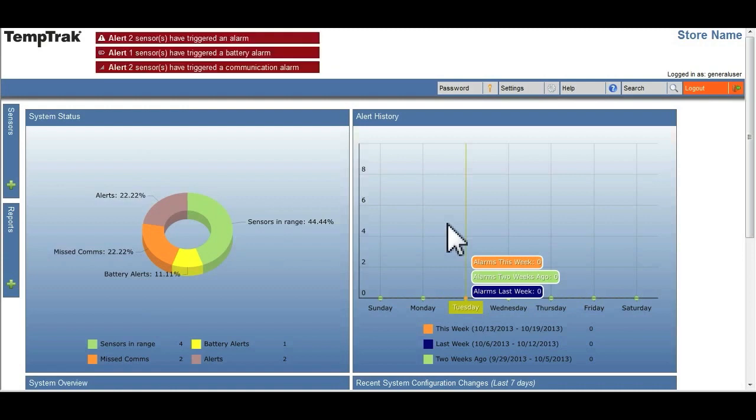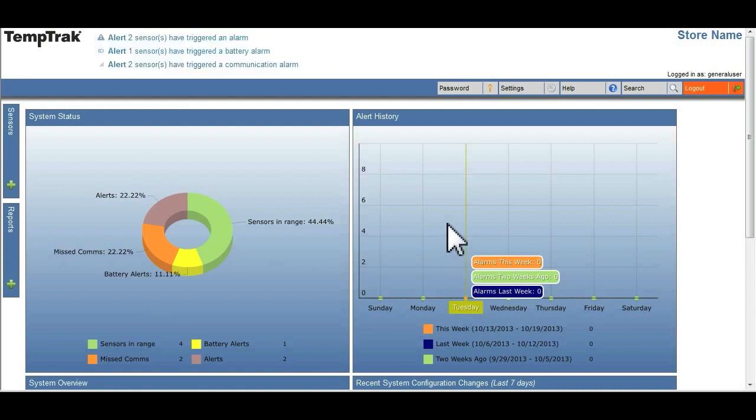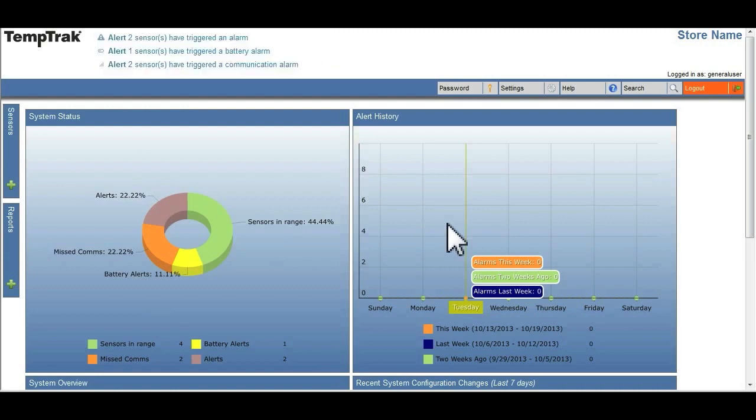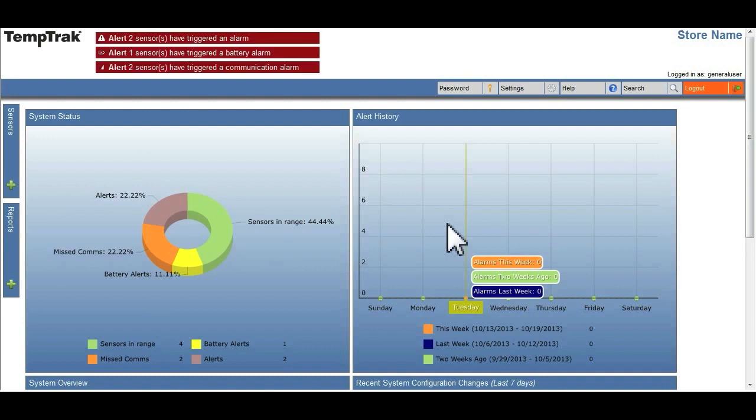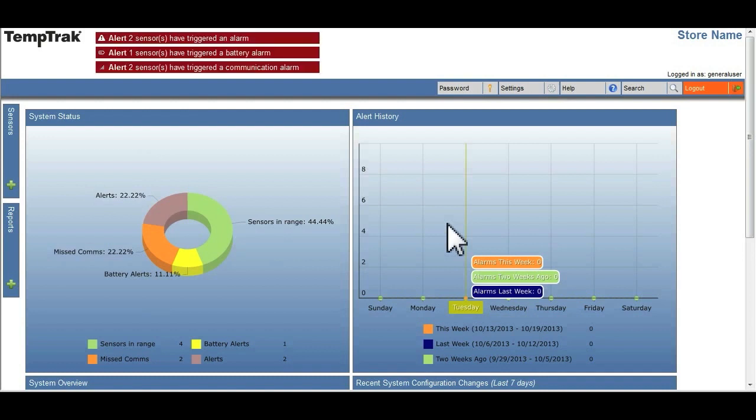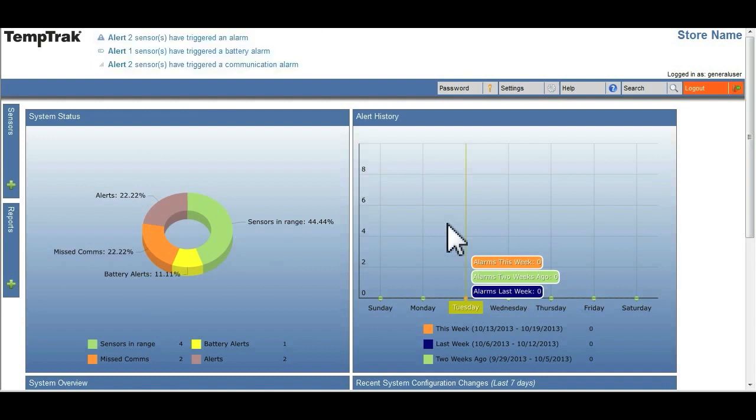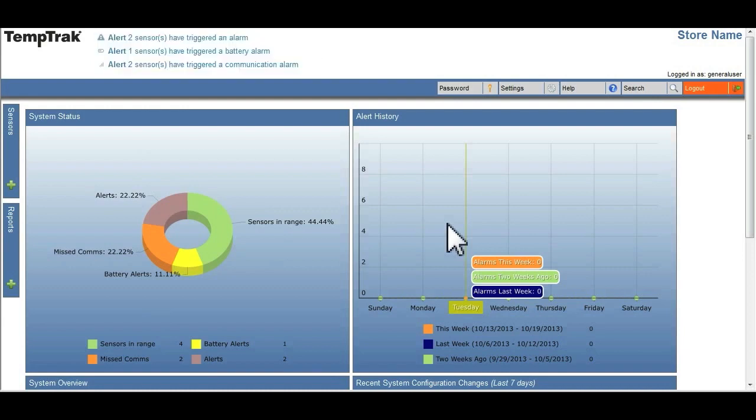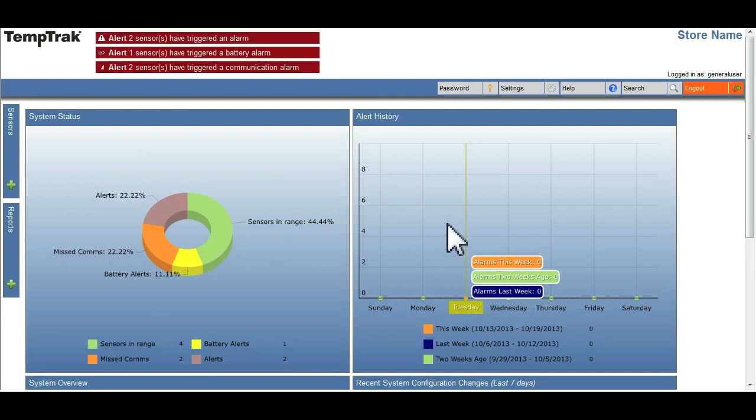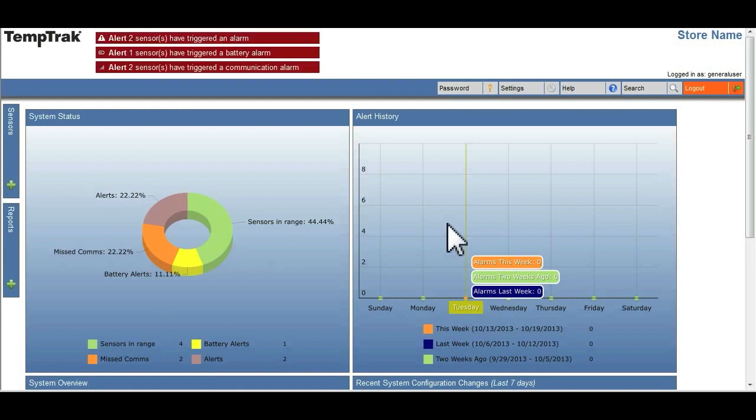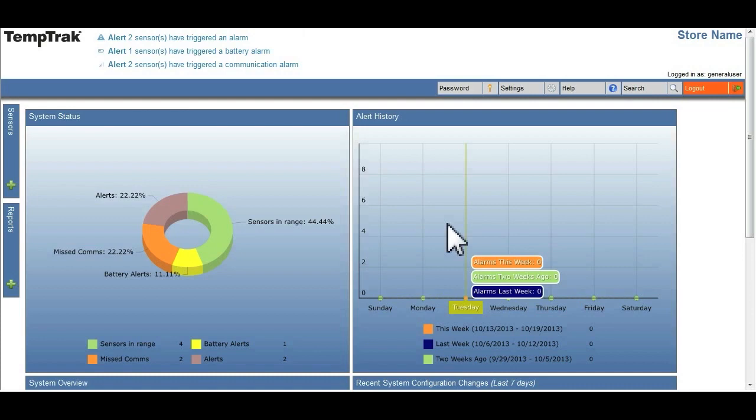TempTrack provides users with two unique customizable views: dashboard and classic. The default page a user sees after first logging into TempTrack is the dashboard.